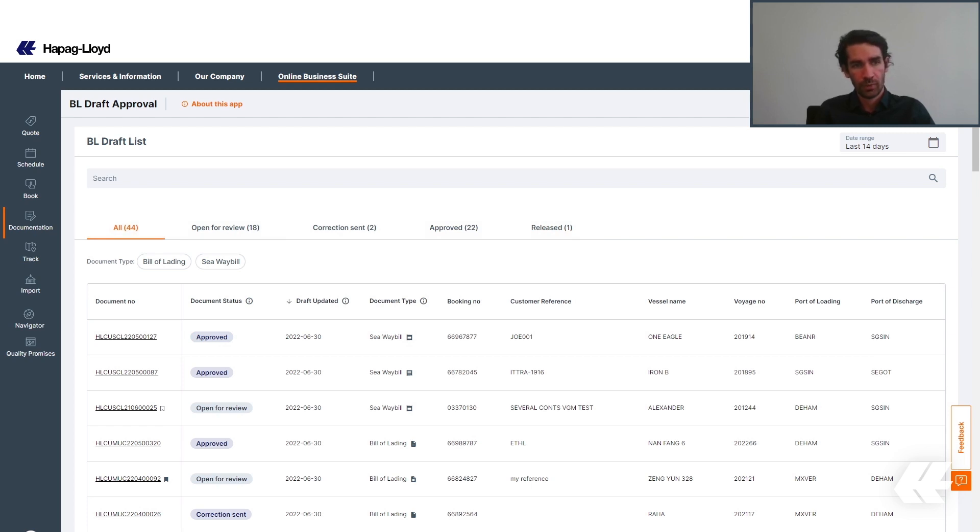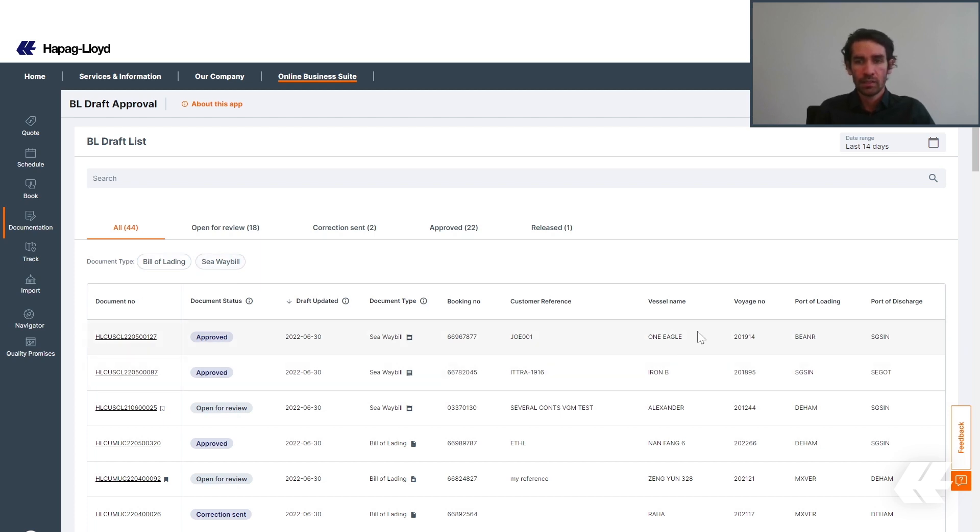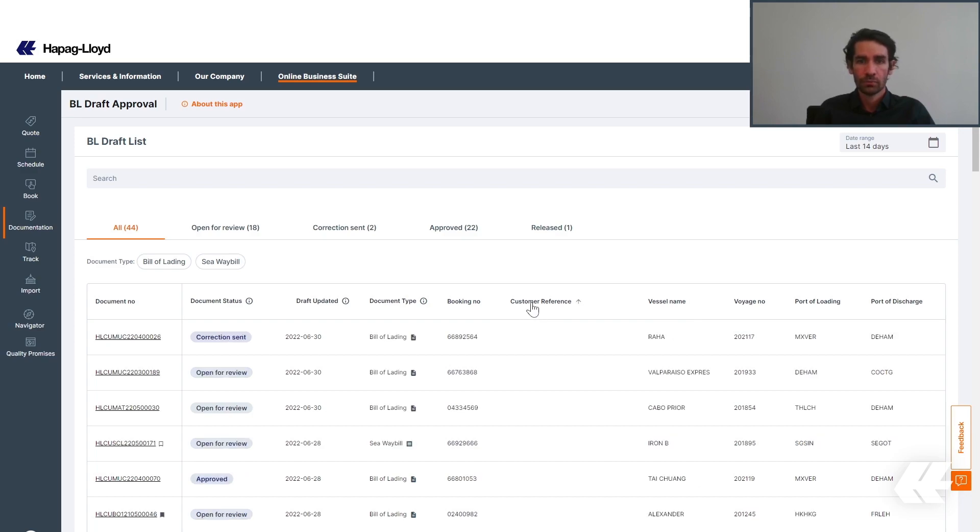Apart from that, we have the document types: bill of lading and sea waybill. In the list itself, you can use the header to sort out the order of the columns.